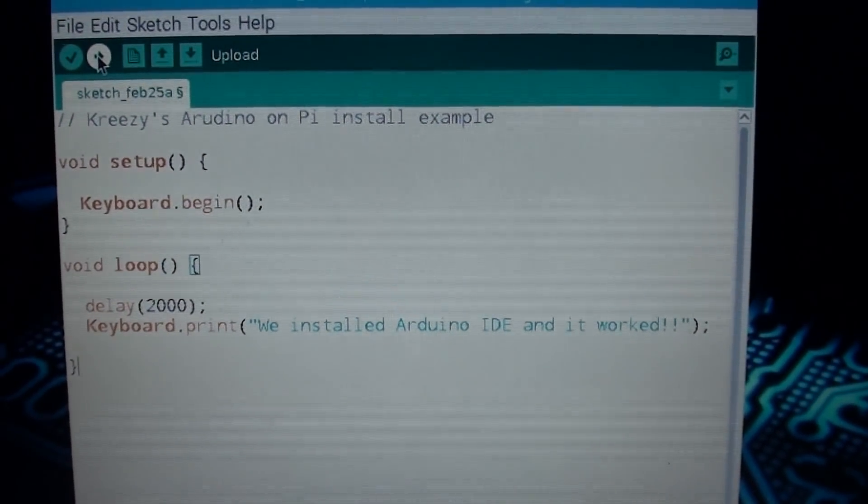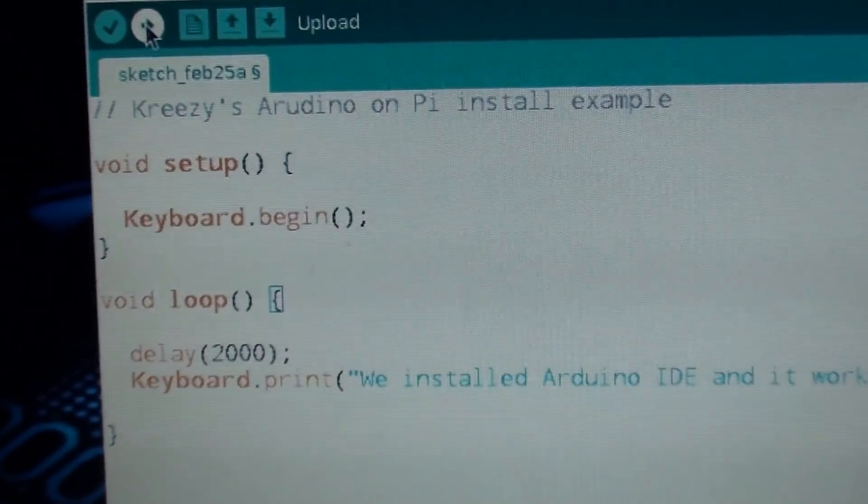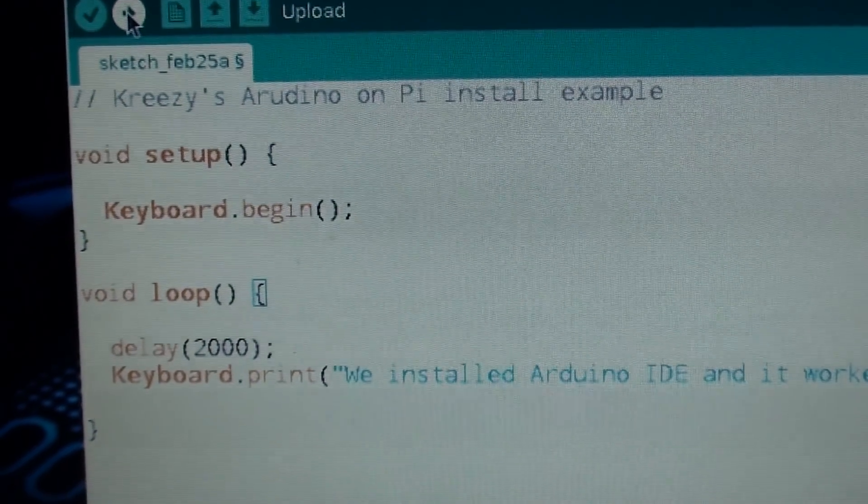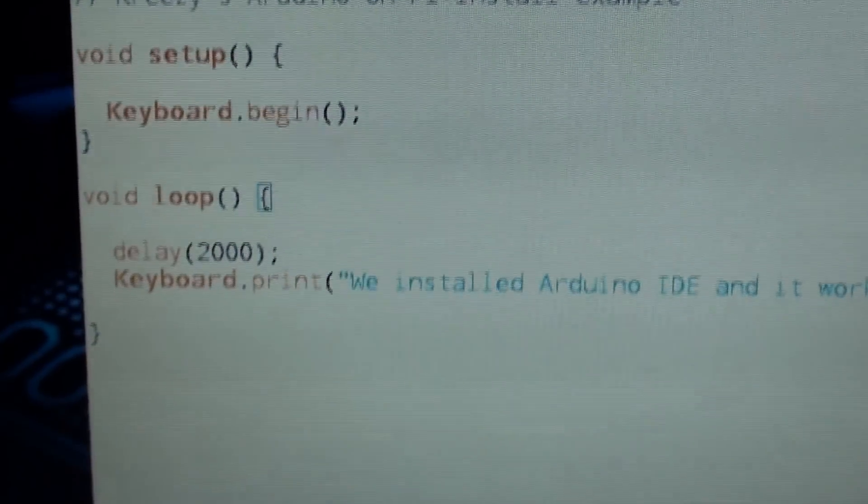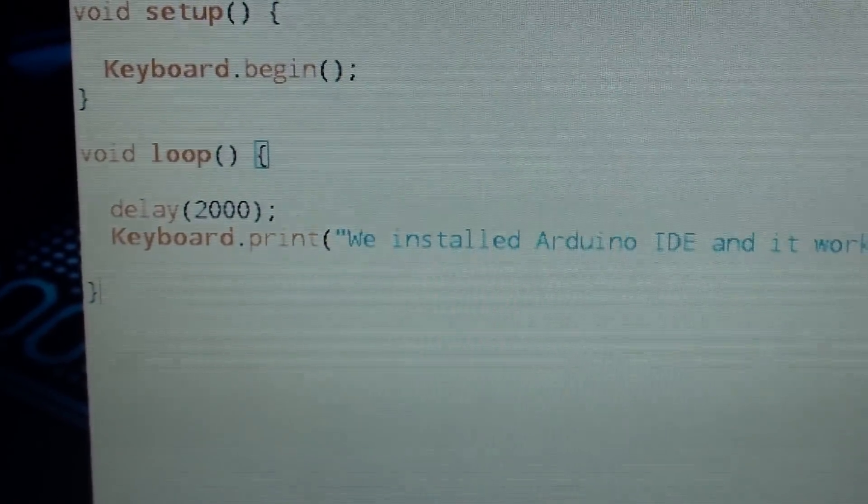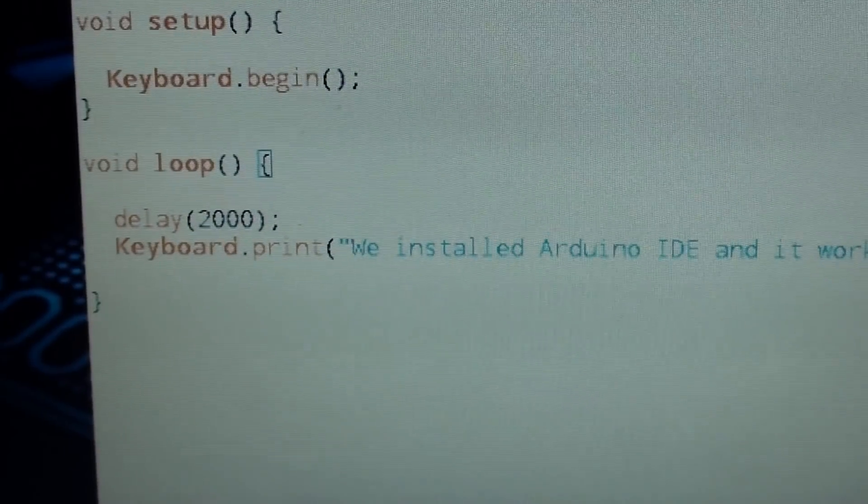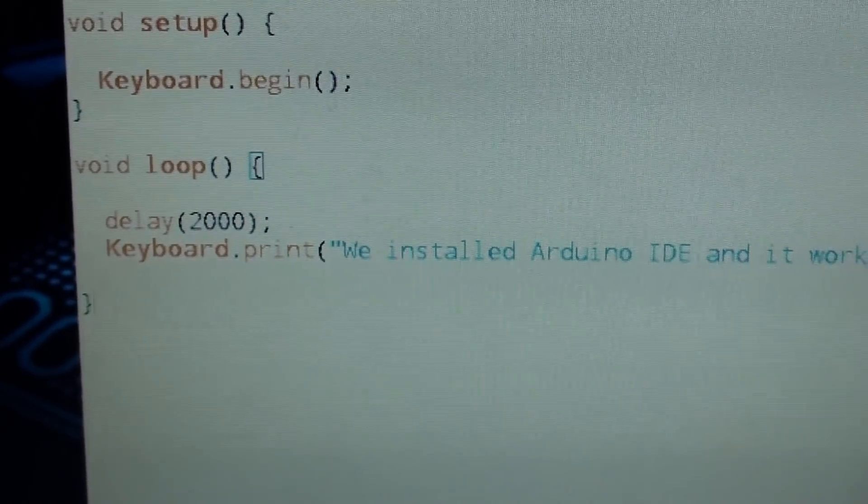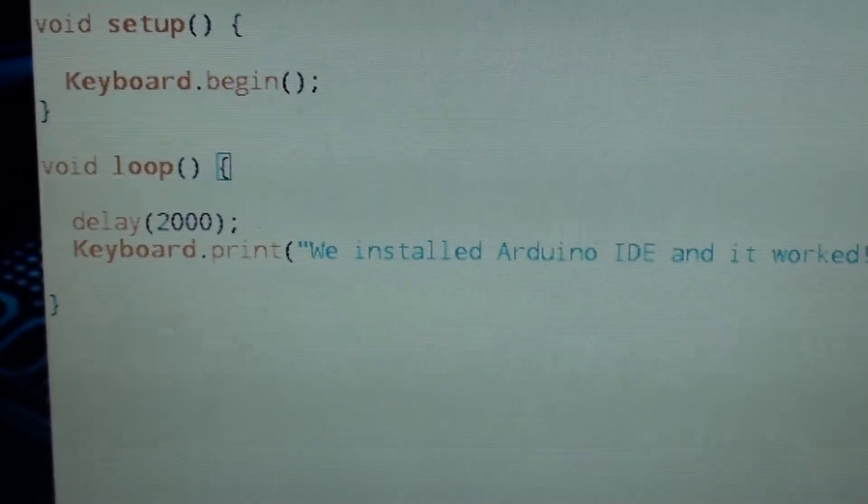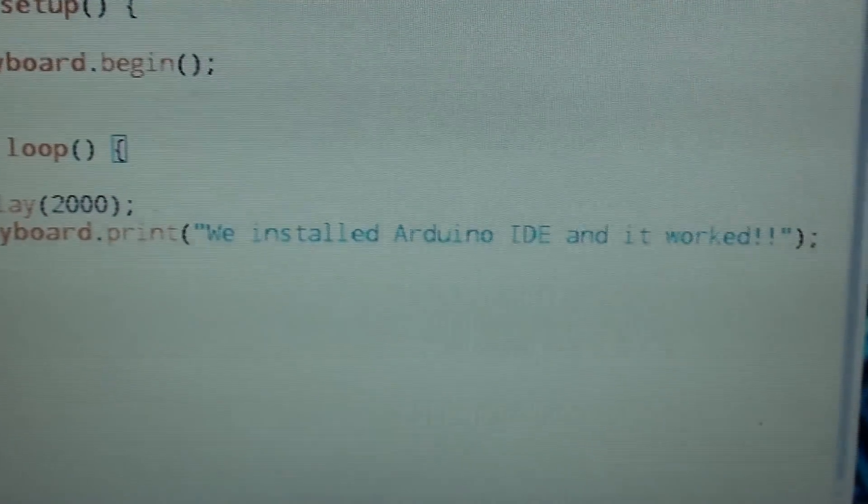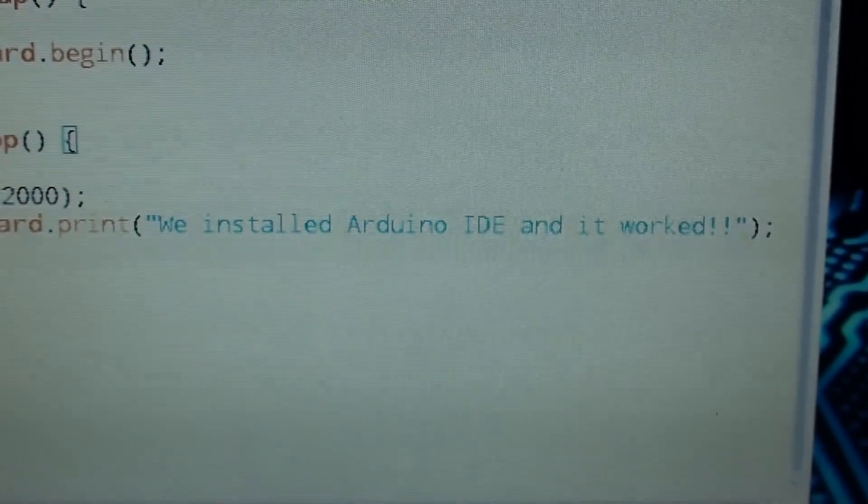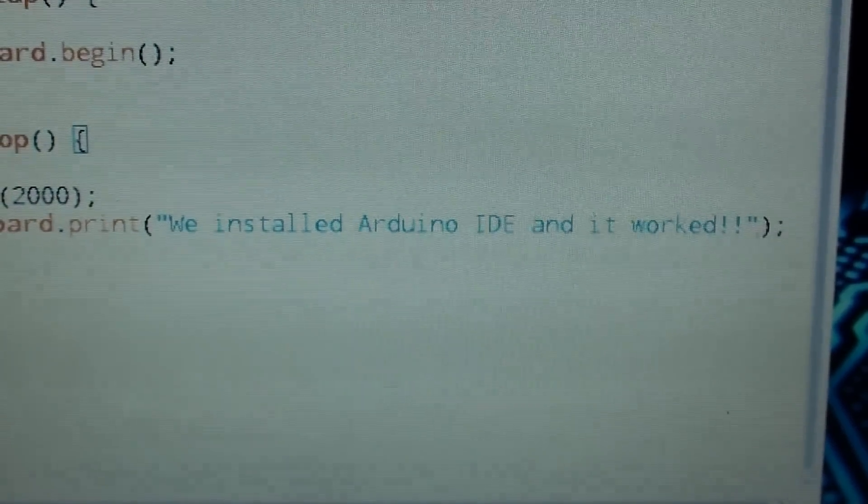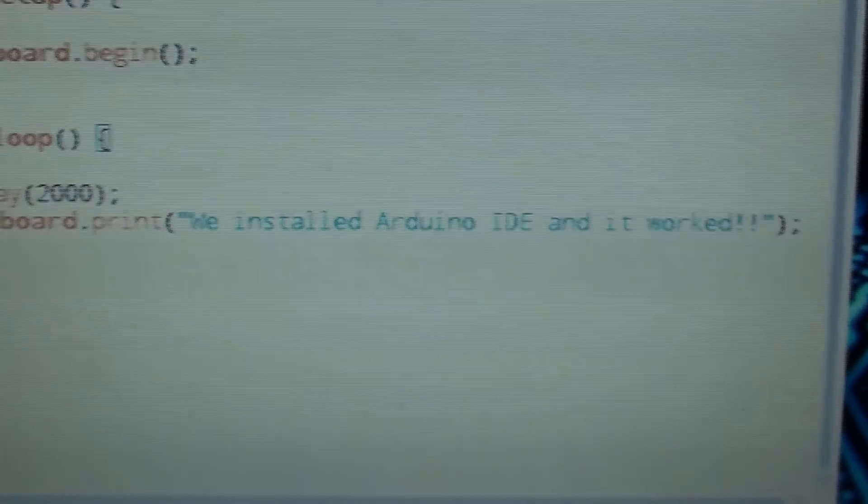Alright, here's a little something I came up with. It's gonna begin the keyboard at setup. The loop is gonna wait two seconds. Give me enough time to unplug it after I upload it. And when I plug it back into something two seconds later, it's going to print onto the screen through typing. We installed Arduino IDE and it worked.